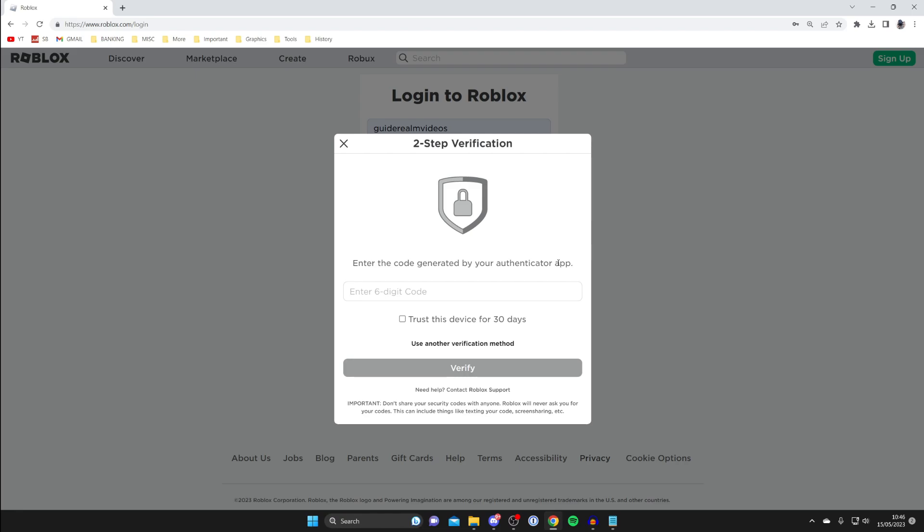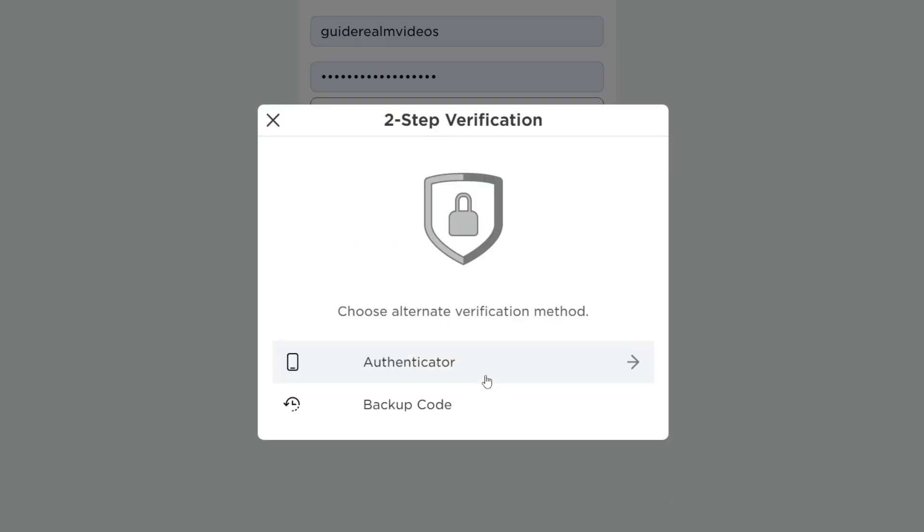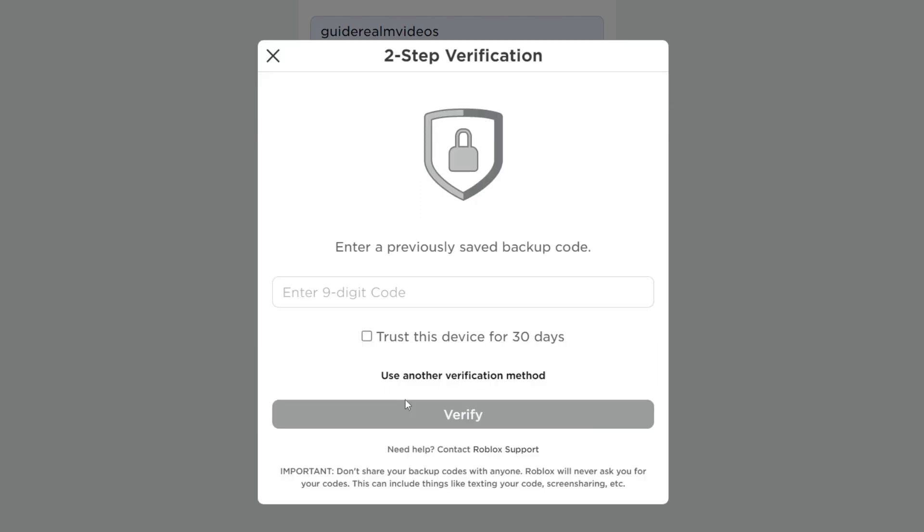I'll show you two different methods you can use to fix this. First, what you can do is come down here and click on use another verification method, and then click on the option backup code.